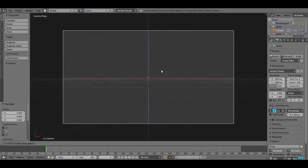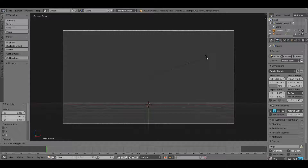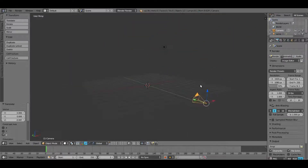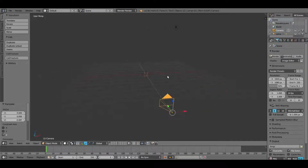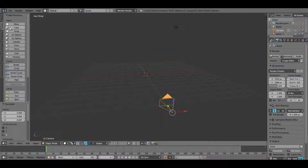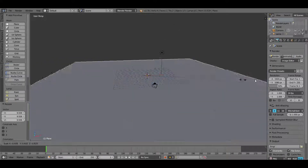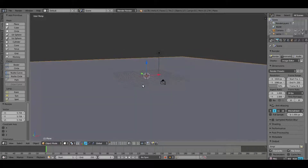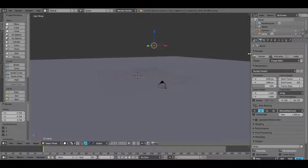Hit GZ to bring the camera up just a little so it's sitting on the grid, then hit RX to rotate the camera up. Now if you look at the camera view it's kind of pointing up at the grid. Now shift+A or go to Create and add a plane. Hit S to scale it up pretty big.